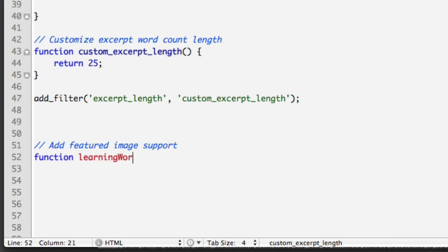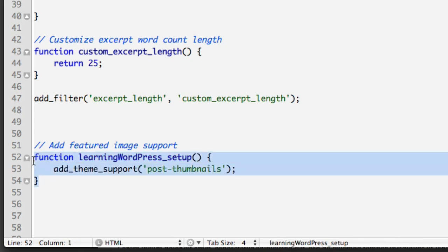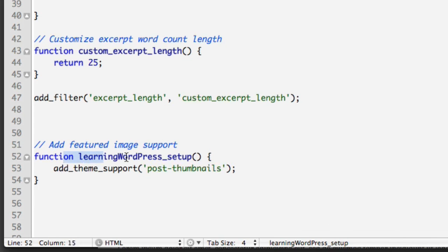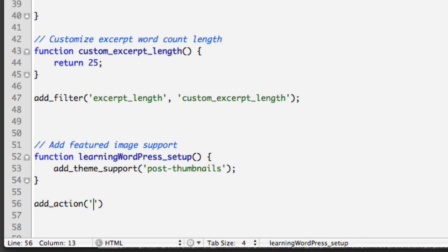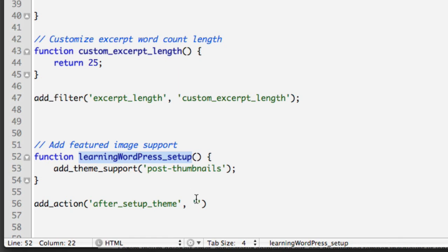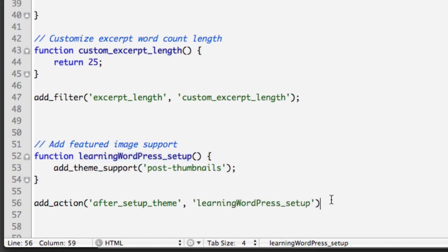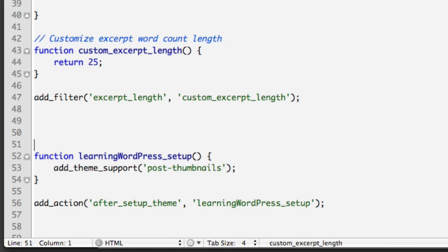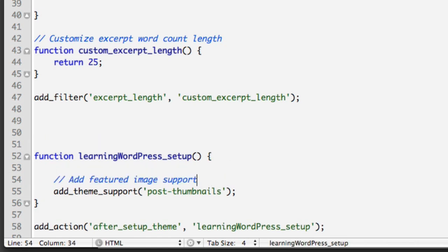Technically that one line of code will do the job, but this is not the officially sanctioned WordPress correct way of doing things. The actual correct way is to create a function — we can name it anything, I'll name it 'learning_wordpress_setup' since that's the name of this theme — and then paste that line within the function. The reason we're doing this is so we can call this function at the precise moment that WordPress prefers. So now we say add_action, after_setup_theme, then paste in the name of the function.